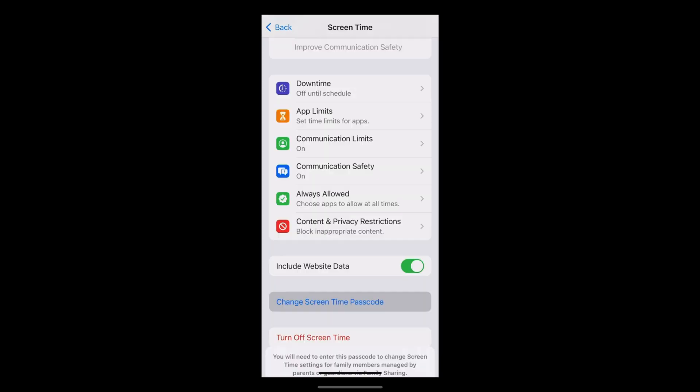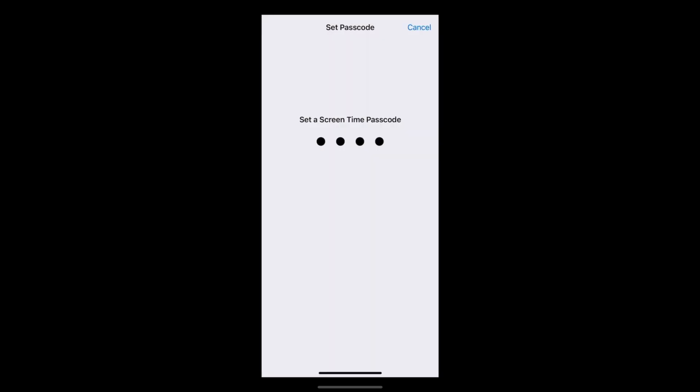Finally, you will be asked to choose a Screen Time passcode that you will use so you can grant your child more time on apps or make any amendments to your parental control settings. If you do not wish to set any of these up initially, or you wish to adjust any settings, they are all available in the Screen Time section of the parental control settings.